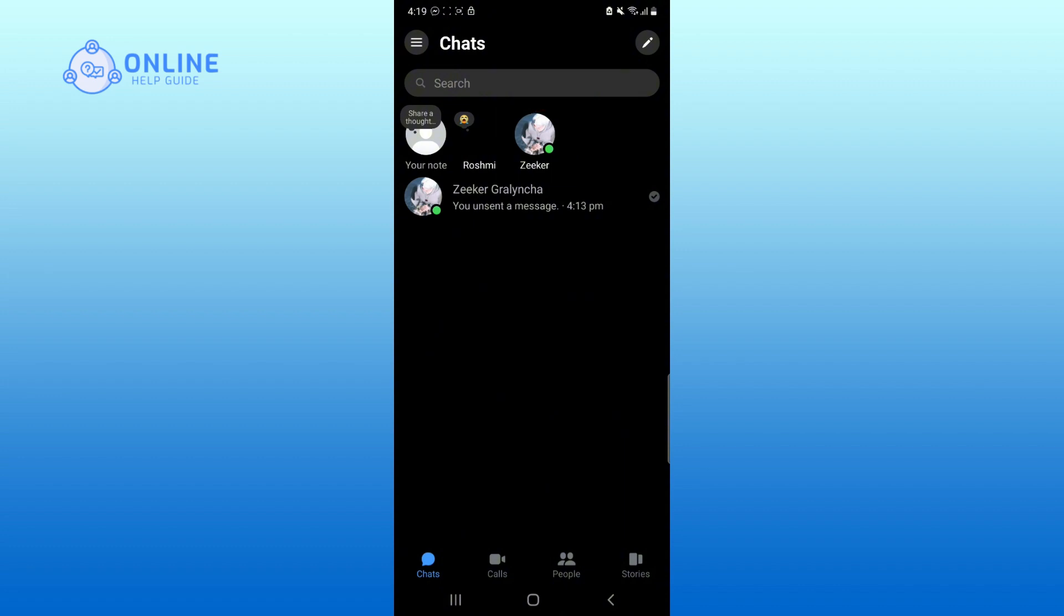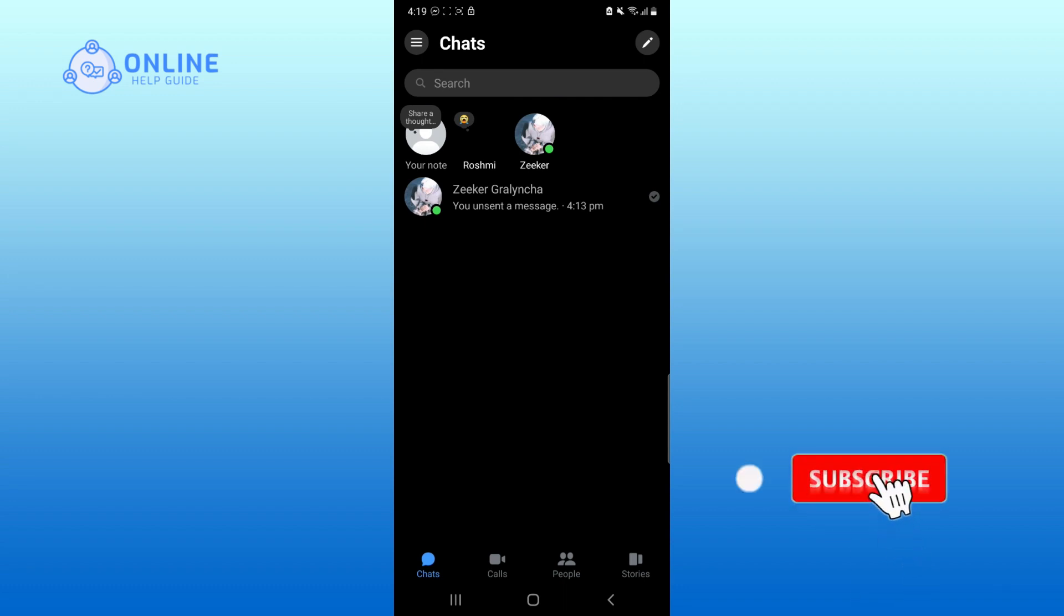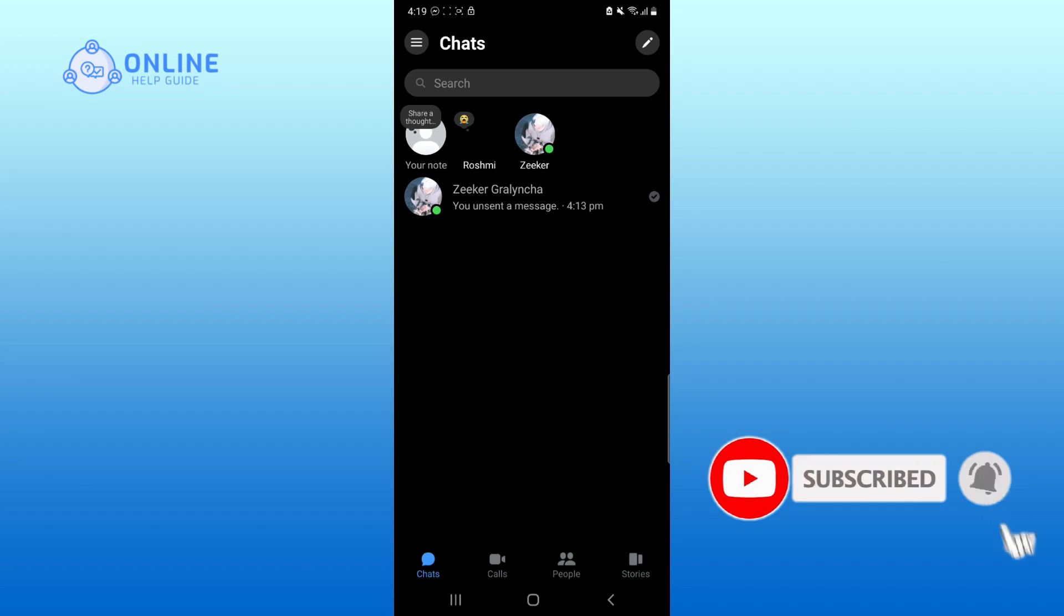Thank you for watching Online Help Guide. Hope this video was helpful. If it was, then hit the like button and comment down if you have any questions or feedback. Also, if you are new to our channel, subscribe and hit the bell icon so that you don't miss our upcoming videos.